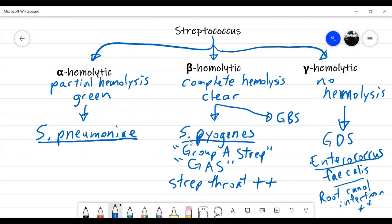We're running out of time. I have a few other slides to finish up next class, including a couple more things about media. The key vocabulary to know includes: MacConkey agar, blood agar, differential, selective, and enriched.